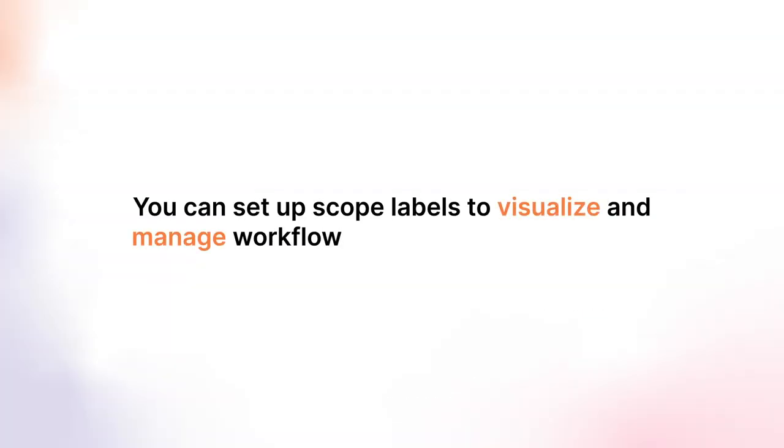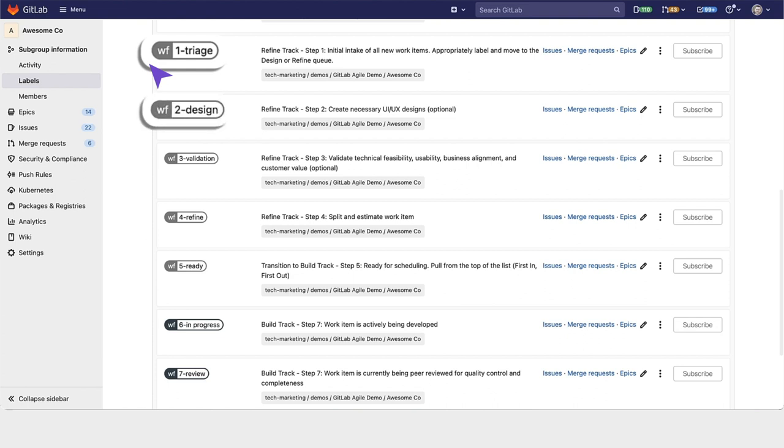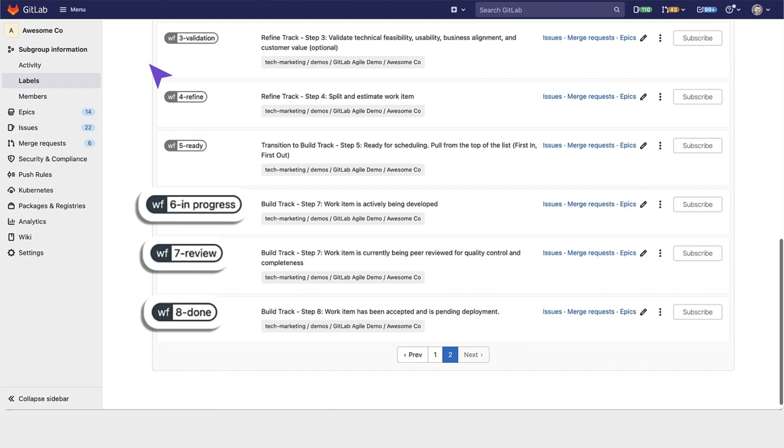We also set up scoped labels to visualize and manage the workflow of AwesomeCo, so things go into triage, design, validation, refinement, and then the build track, which we also have workflow labels for.